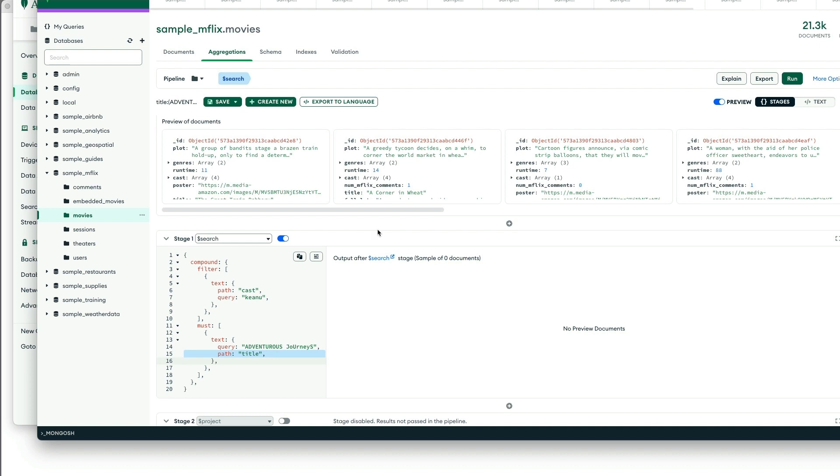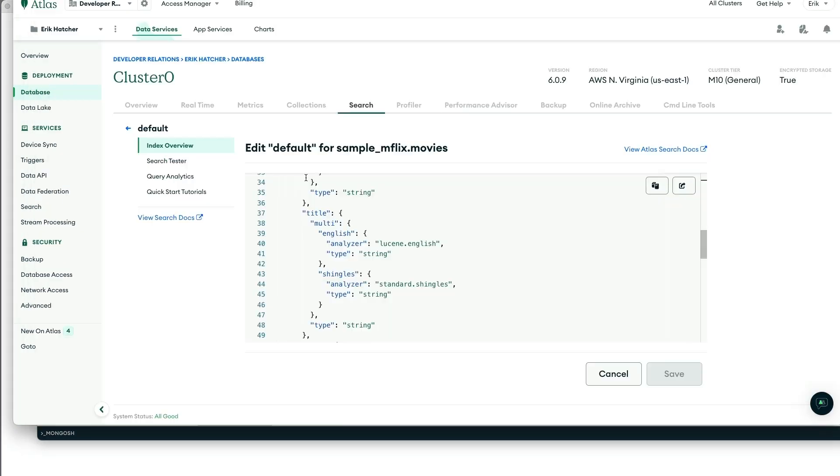We're focusing on movies that have Keanu and then searching within that for adventurous journeys. Nothing found when we do our path on the title field here. Now, we can correct this by doing some trickery with the analysis on a field.